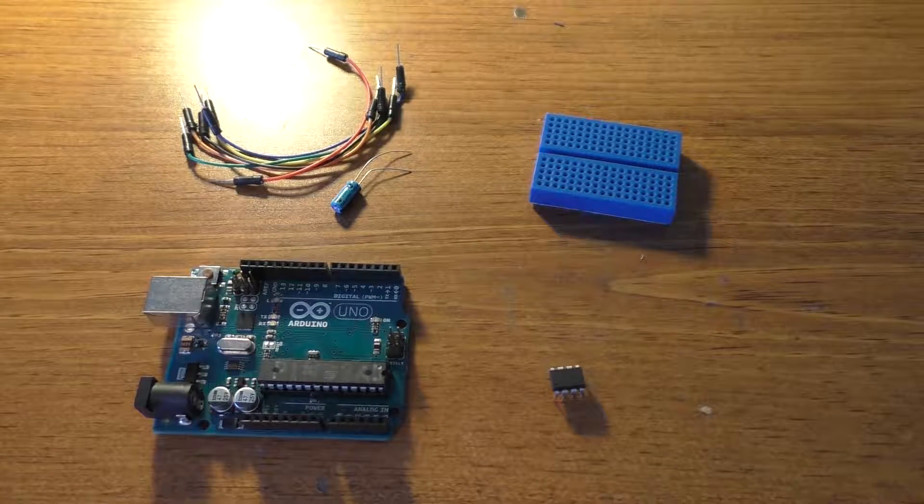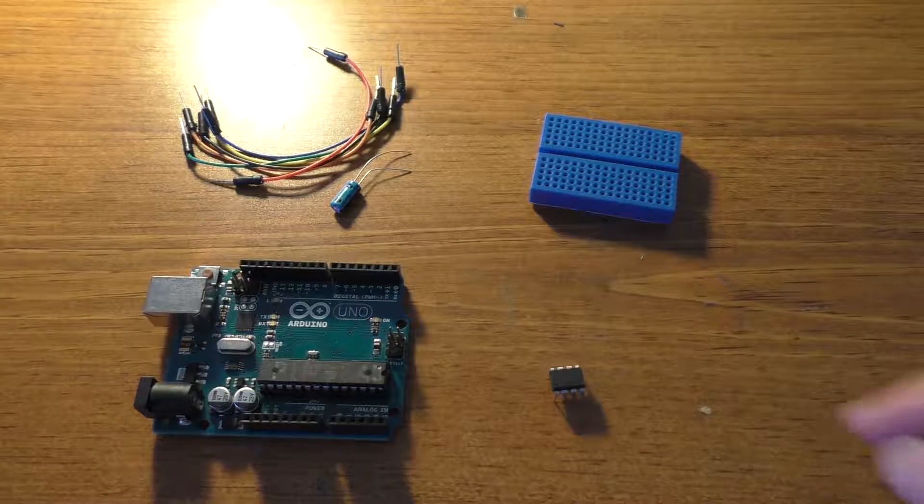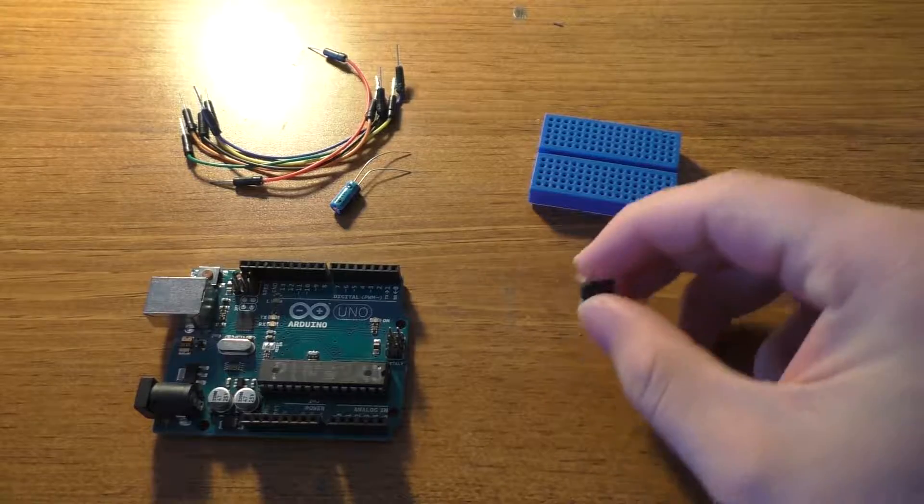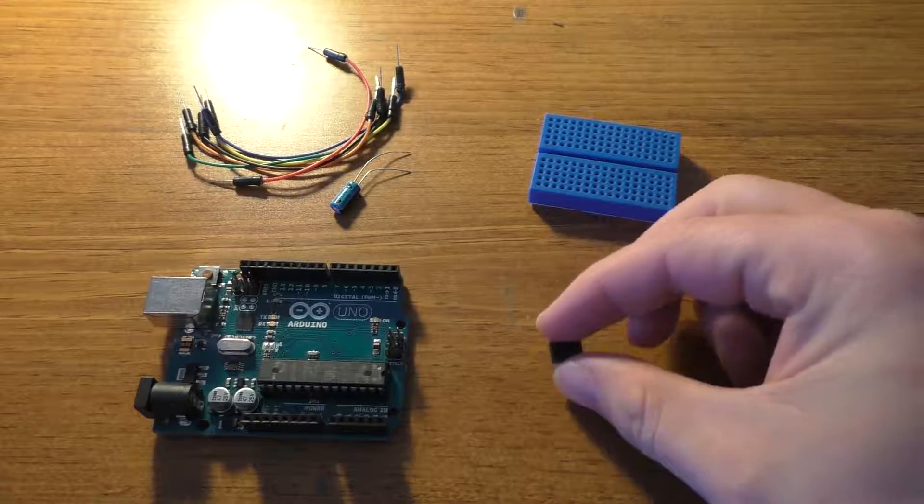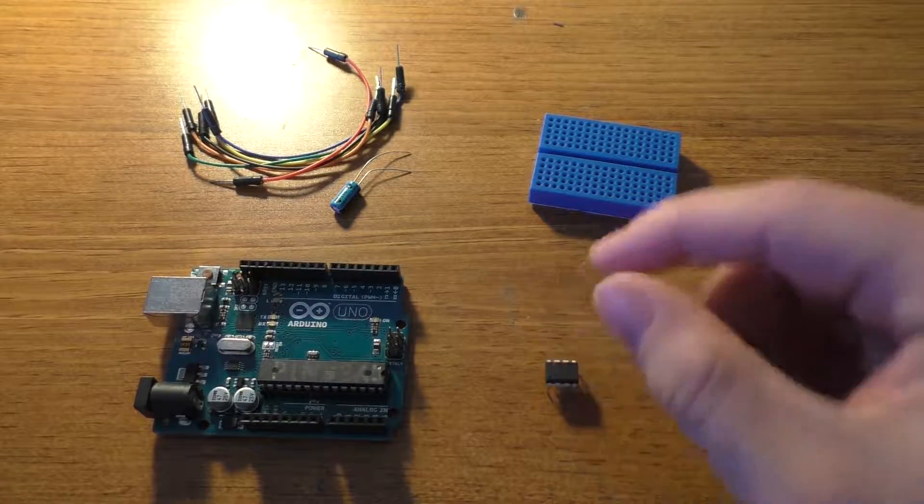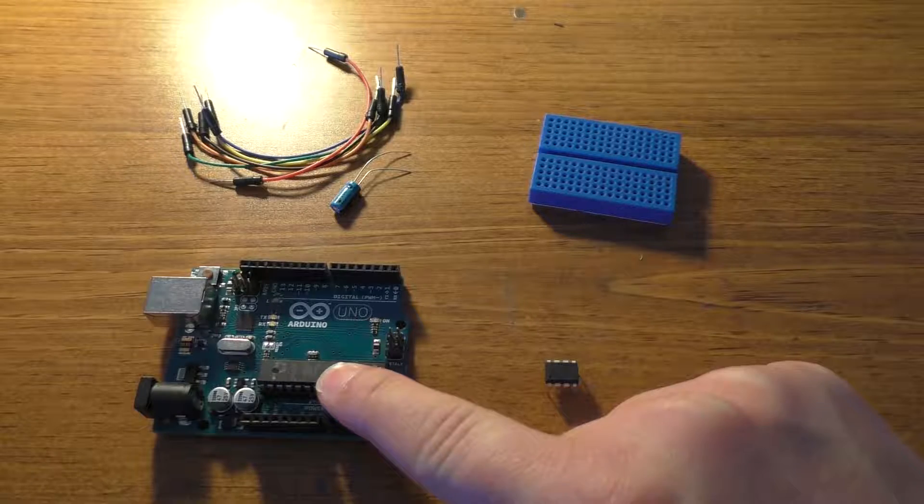Hey guys, I'm going to show you how to program these little ATtiny45 or ATtiny85 chips using an Arduino Uno as the ISP.